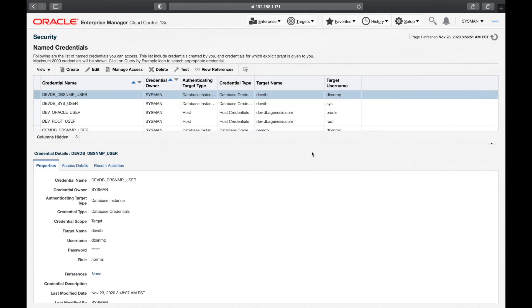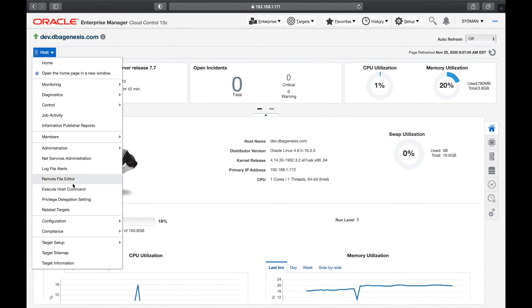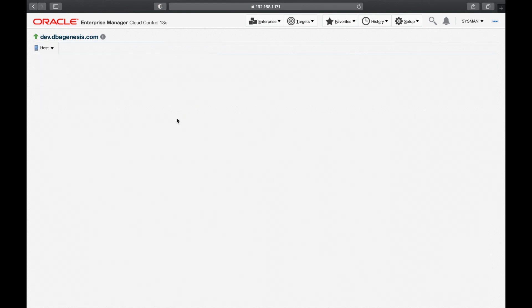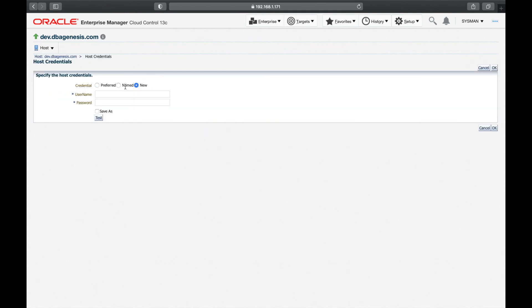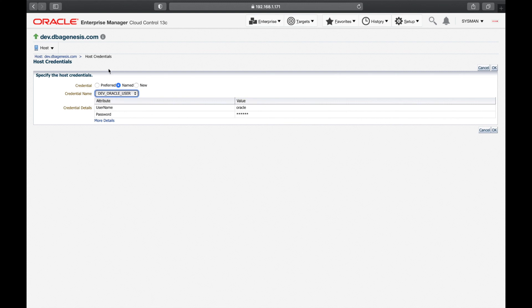If your environment is small, you don't need to bother with named credentials. Anytime you execute something on a host you can always give new credentials manually — no one is stopping you. But the problem is you need to remember them. When your environment is big, store credentials under named credentials so you can log into any database, host, listener, or instance anytime within Oracle Enterprise Manager. All credentials are stored in one location.